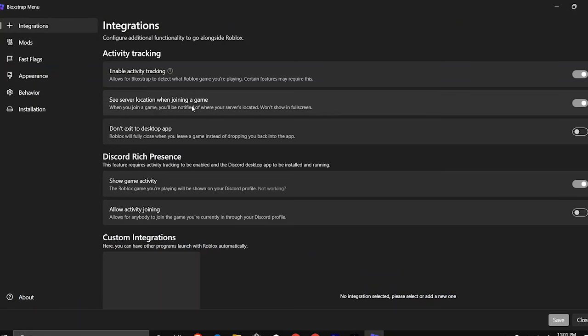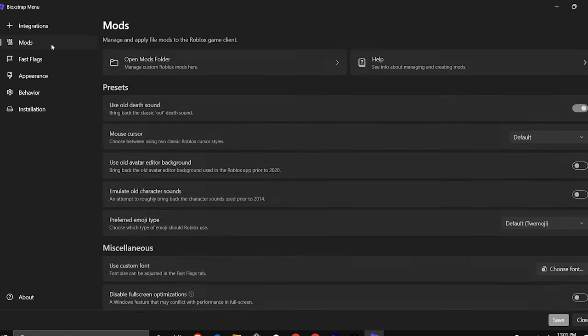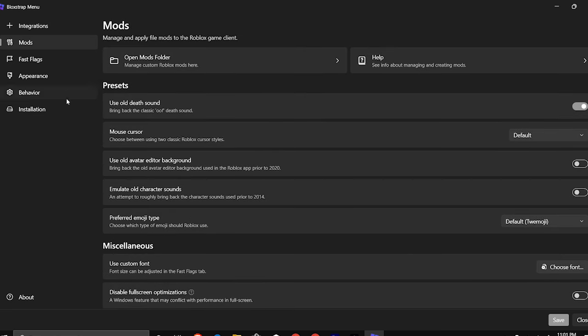Inside of Bloxstrap, you don't really need integrations and mods to help in reducing lag, but you can use them to customize your experience inside of Roblox.